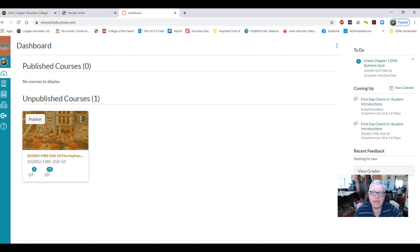I want to take you through the course, show you some specifics about the course, and then help you navigate through the course.